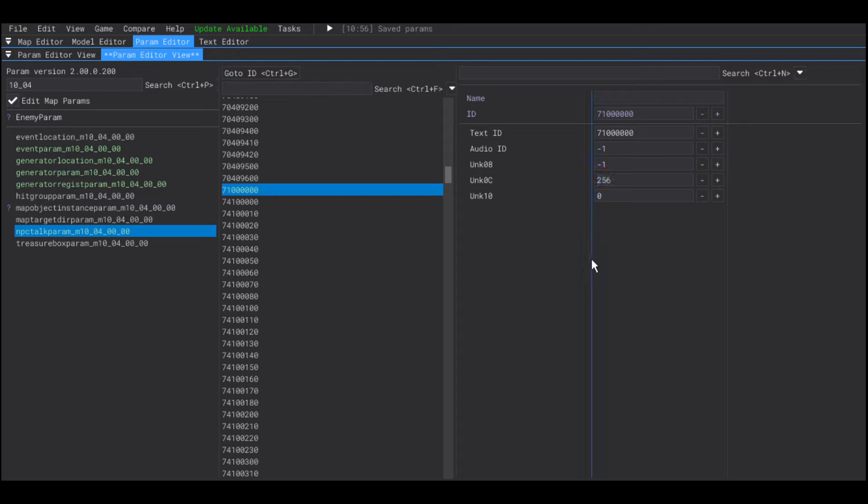It's actually this value here that says 256. When that field is set like that, it's going to continue with the dialogue that is next. In this case, the dialogue below in the param. If you set it to zero, the conversation is going to stop there.